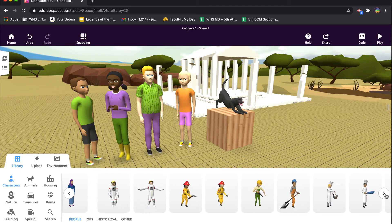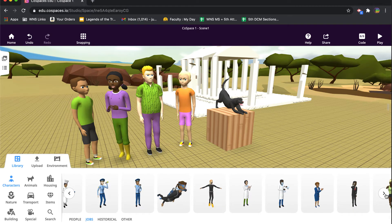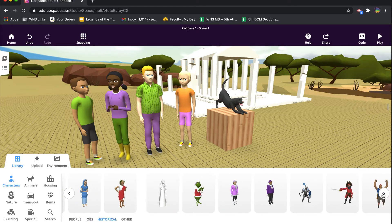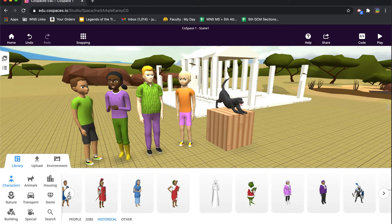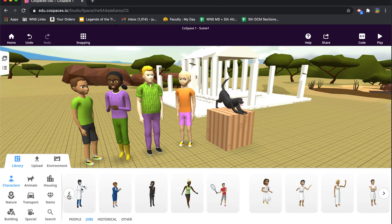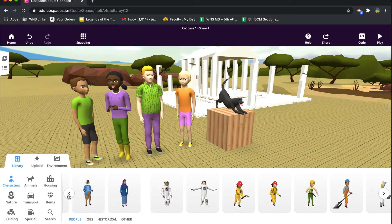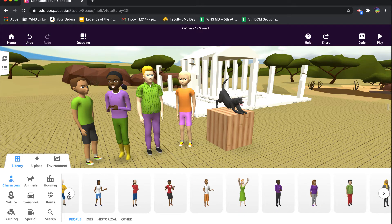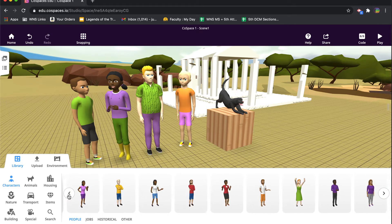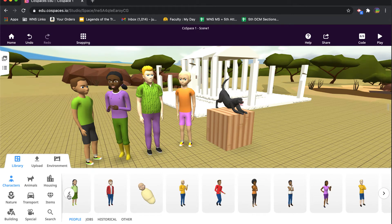In addition to regular people, there are also people with certain professions, people within historical contexts, and even characters out of fiction. So it's a pretty nice library of different characters and hopefully it'll continue to grow over time. But you might have a need to actually have an avatar that represents you or someone you know inside your CoSpace.